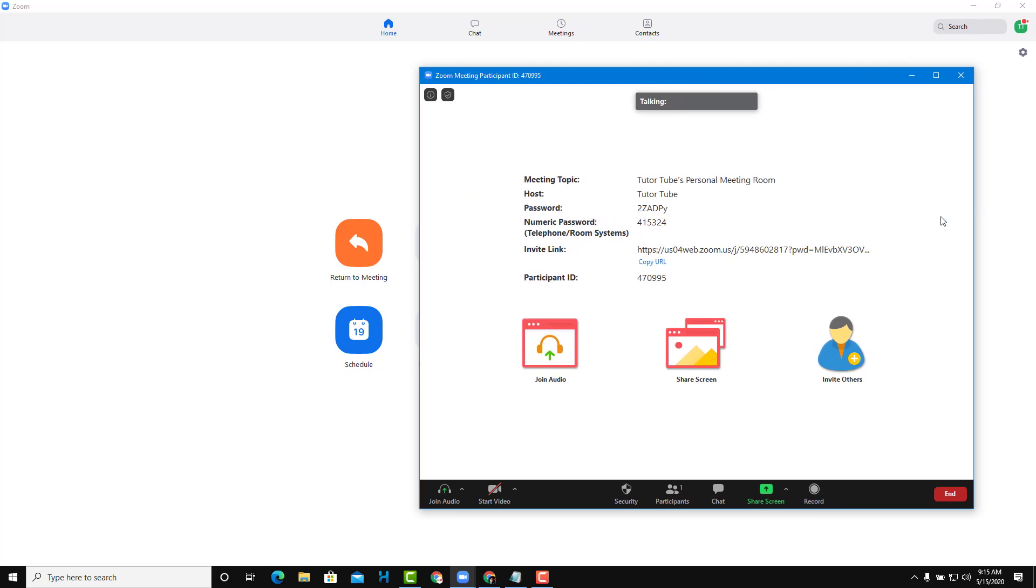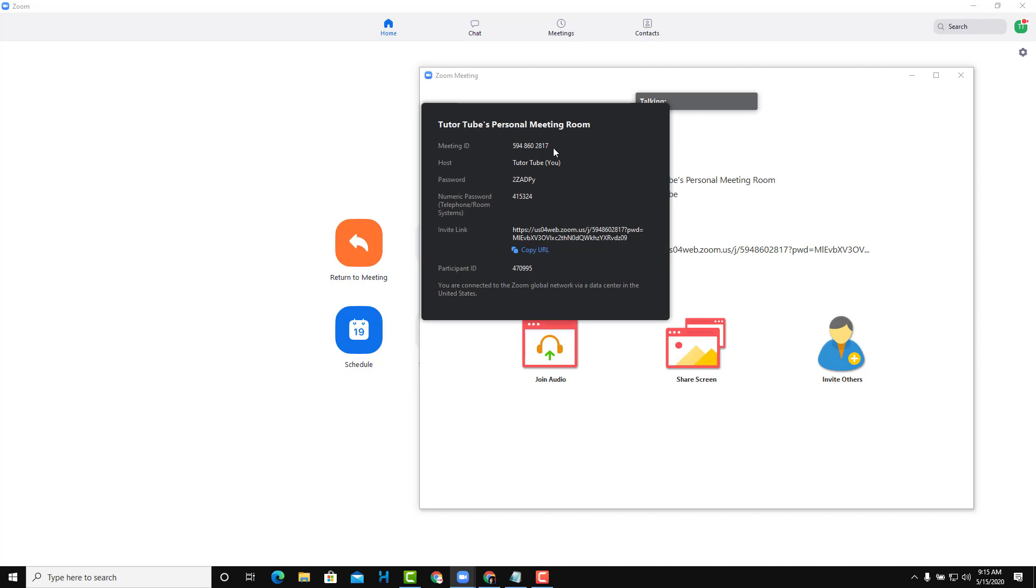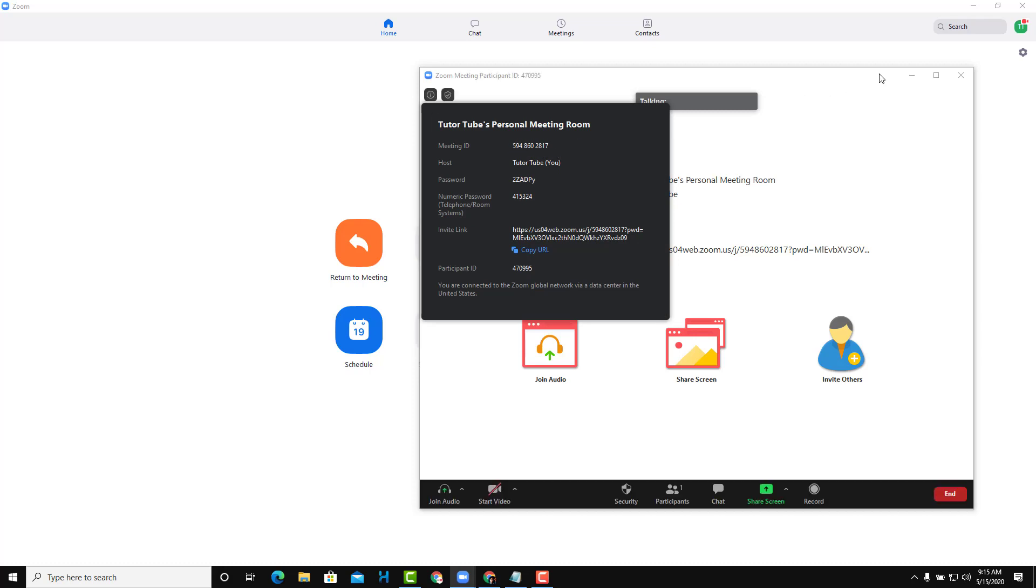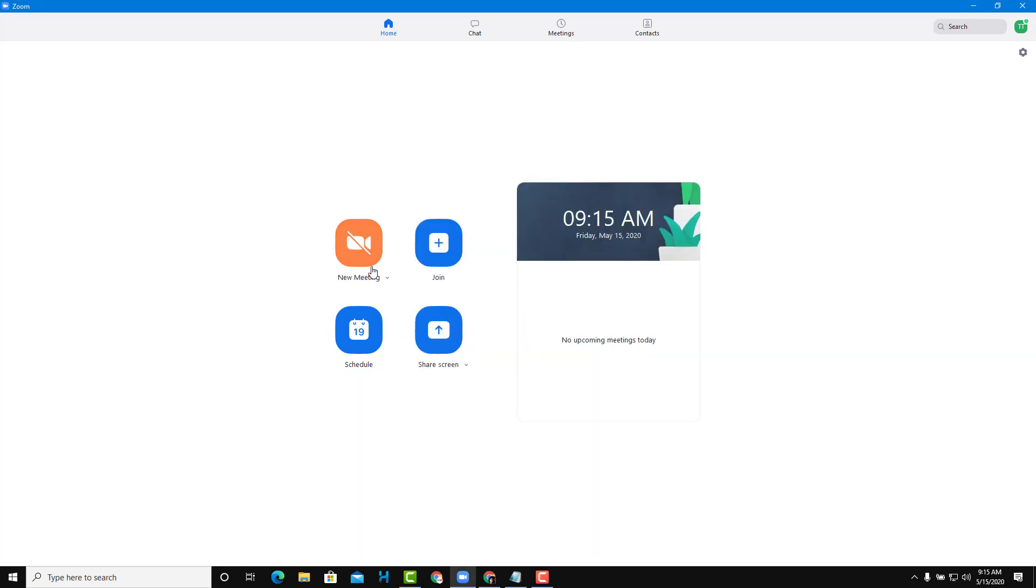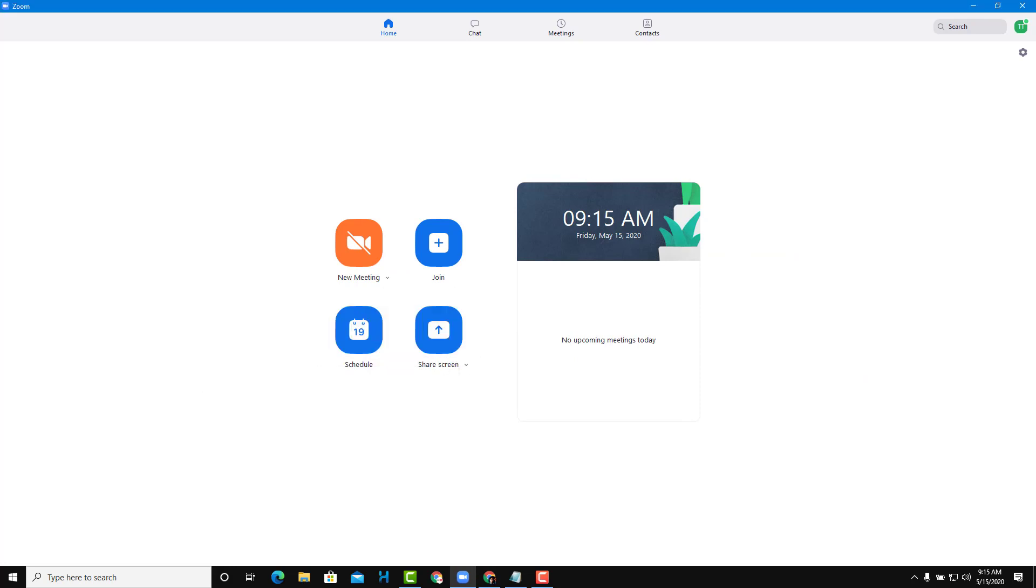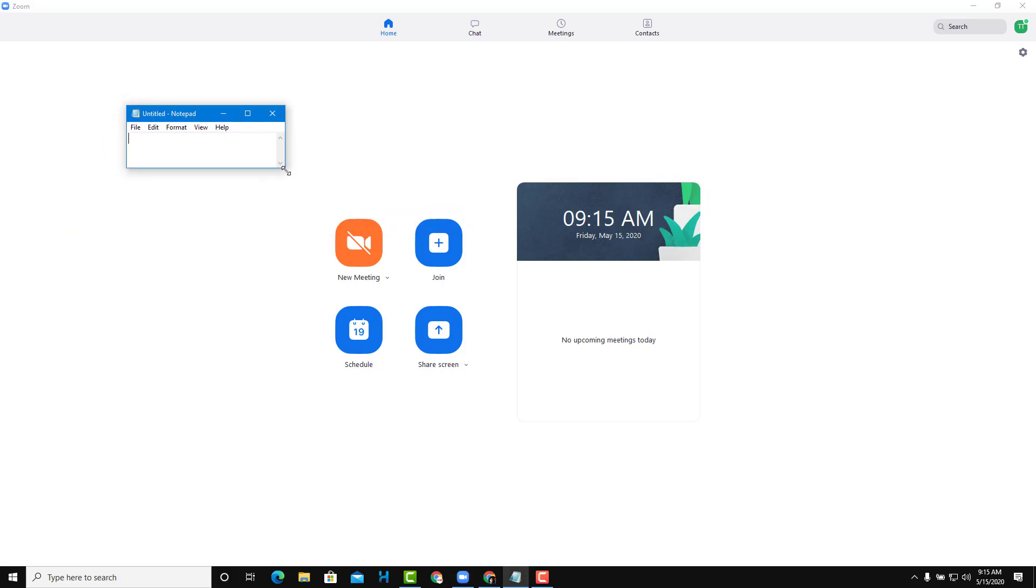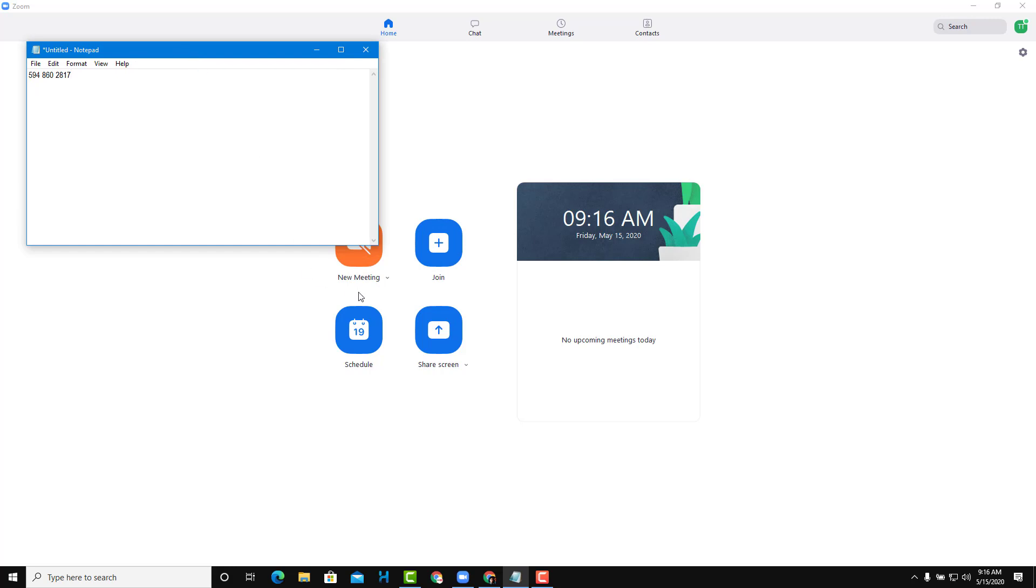Now you can see that I'm using my Personal ID—2817 at the end. I have some options here: I can copy the ID and send it out in any application.